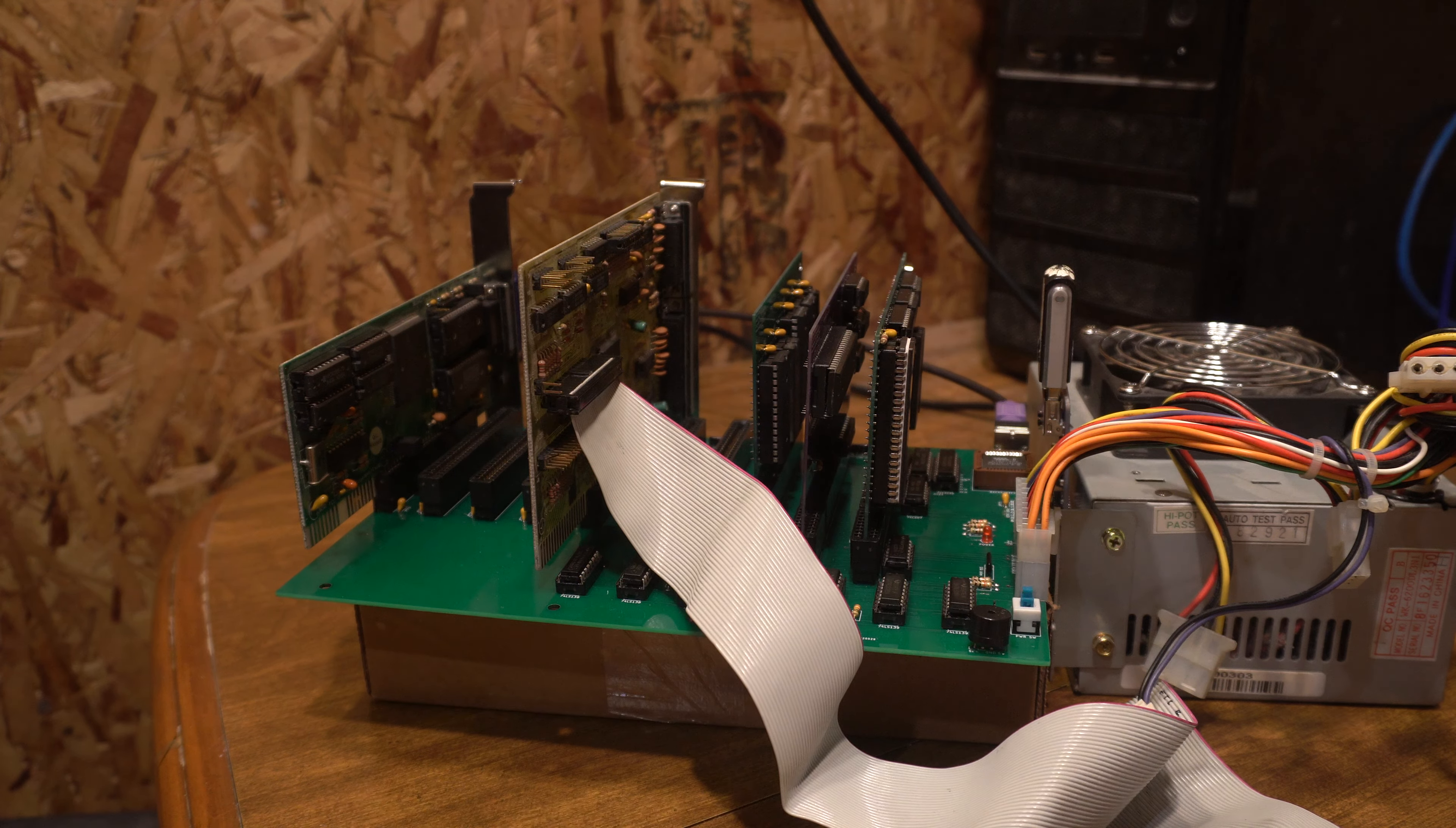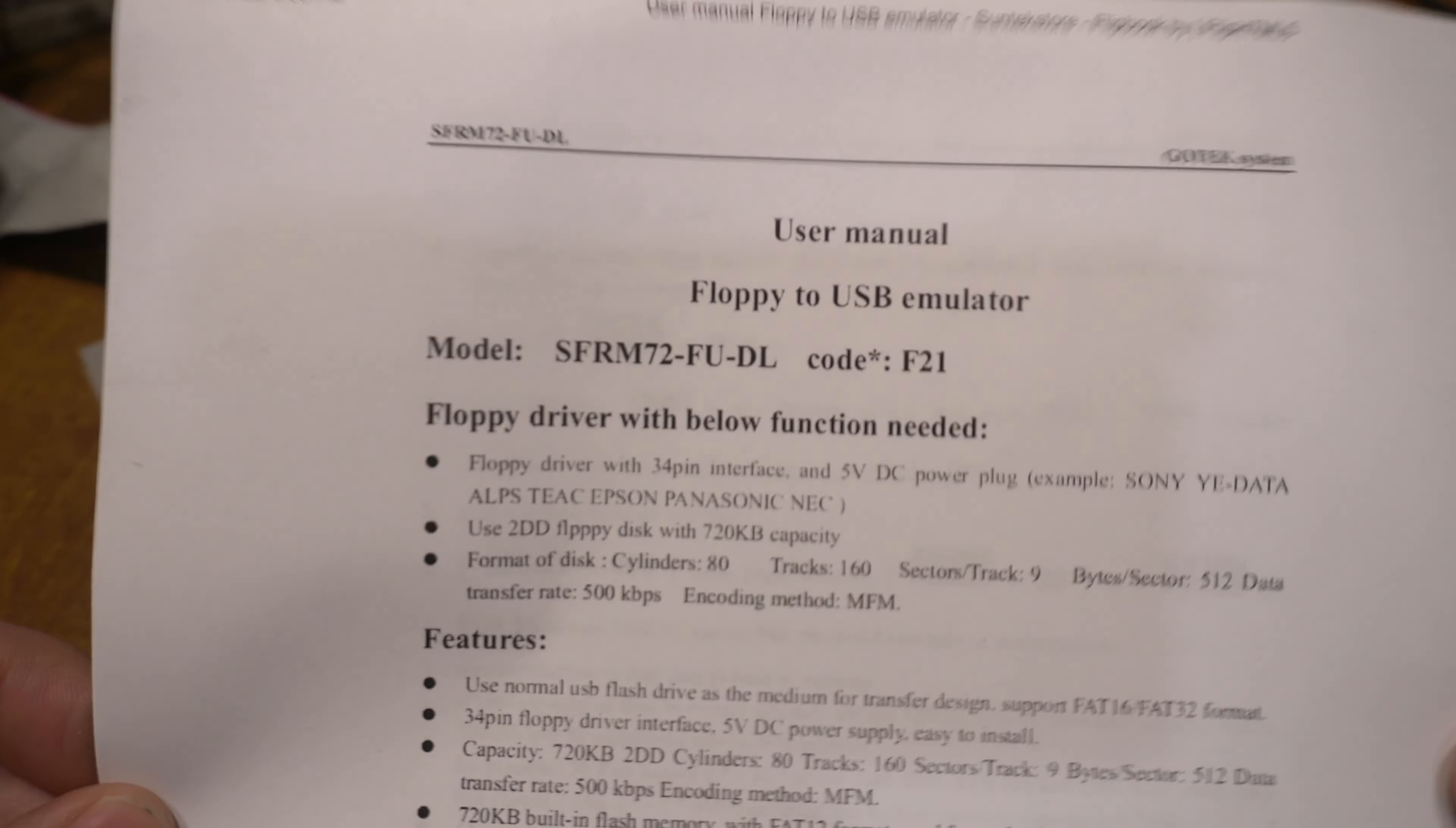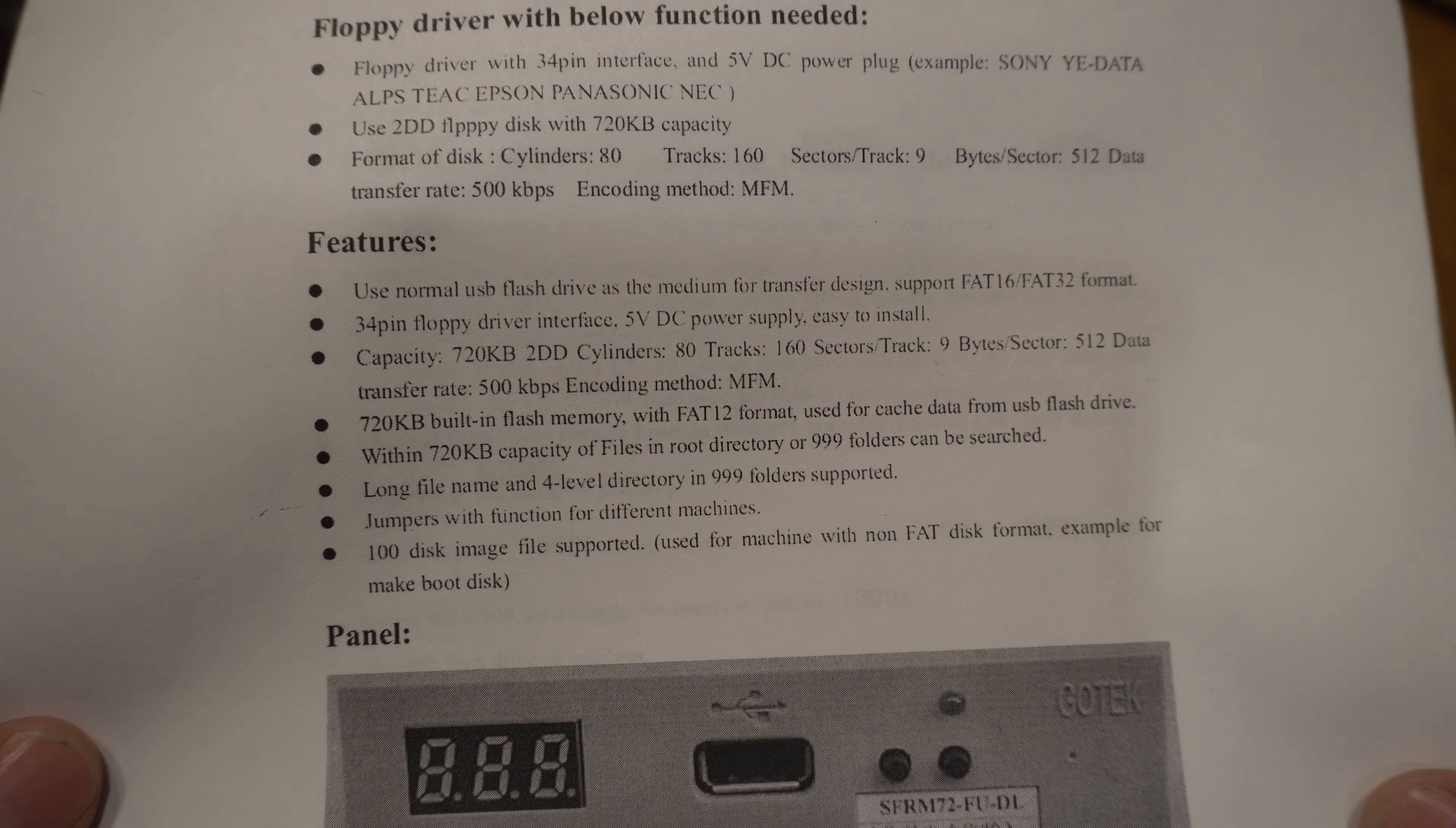I had to download the documentation, you definitely want to get the documentation for this model. There's different documentation for the 1.44, but you want to get this documentation here for the SFRM72-FUDL. You read through this and it explains the features.